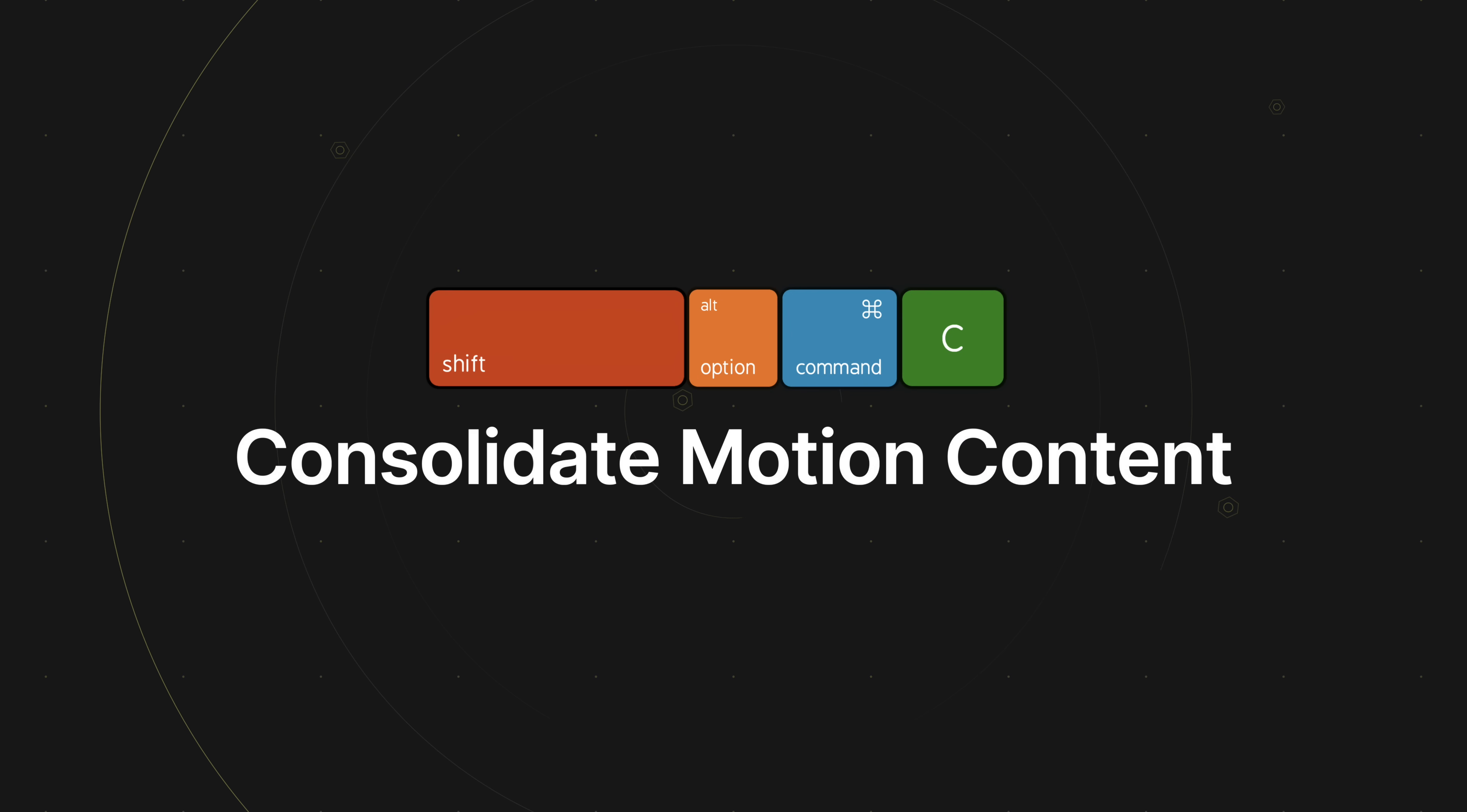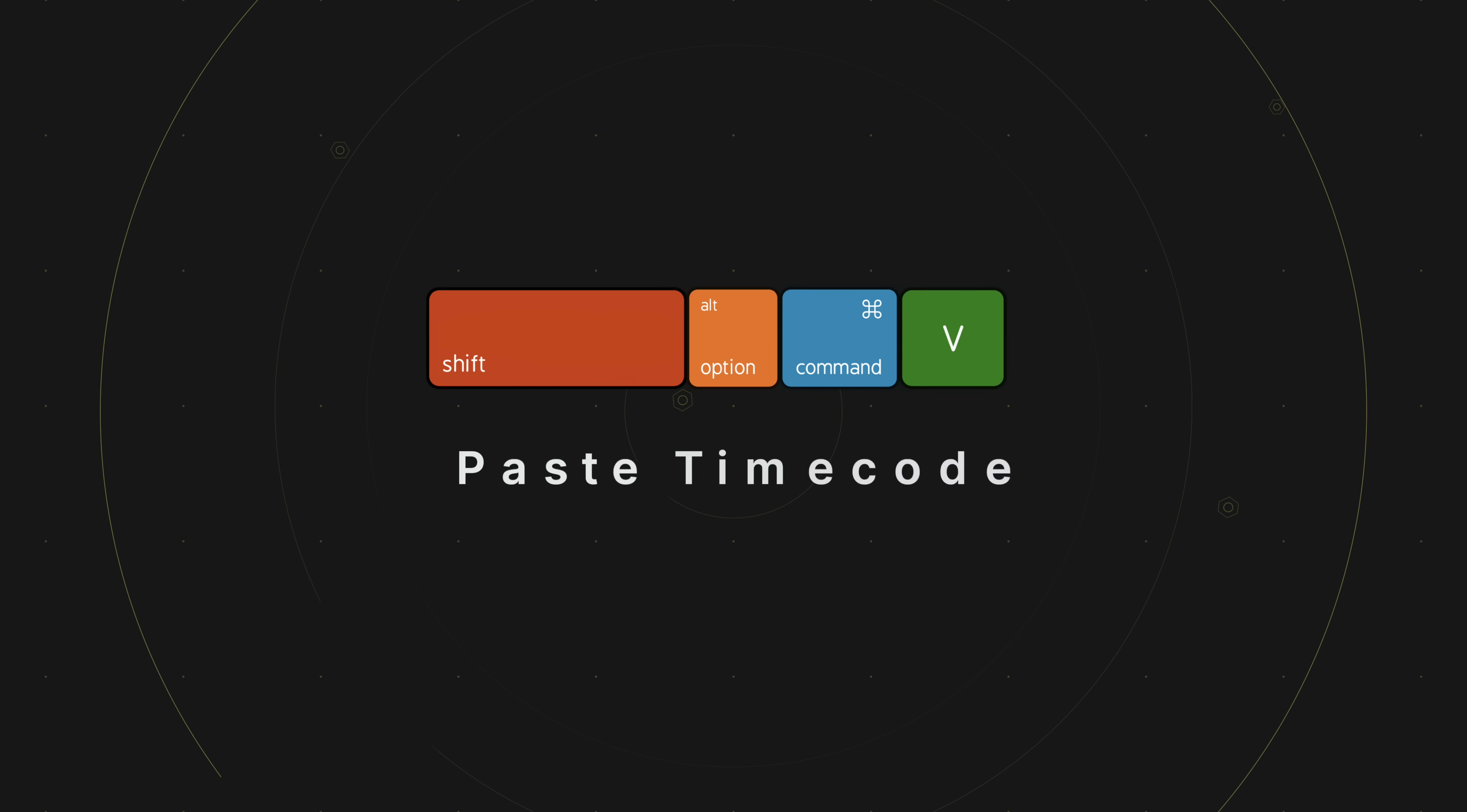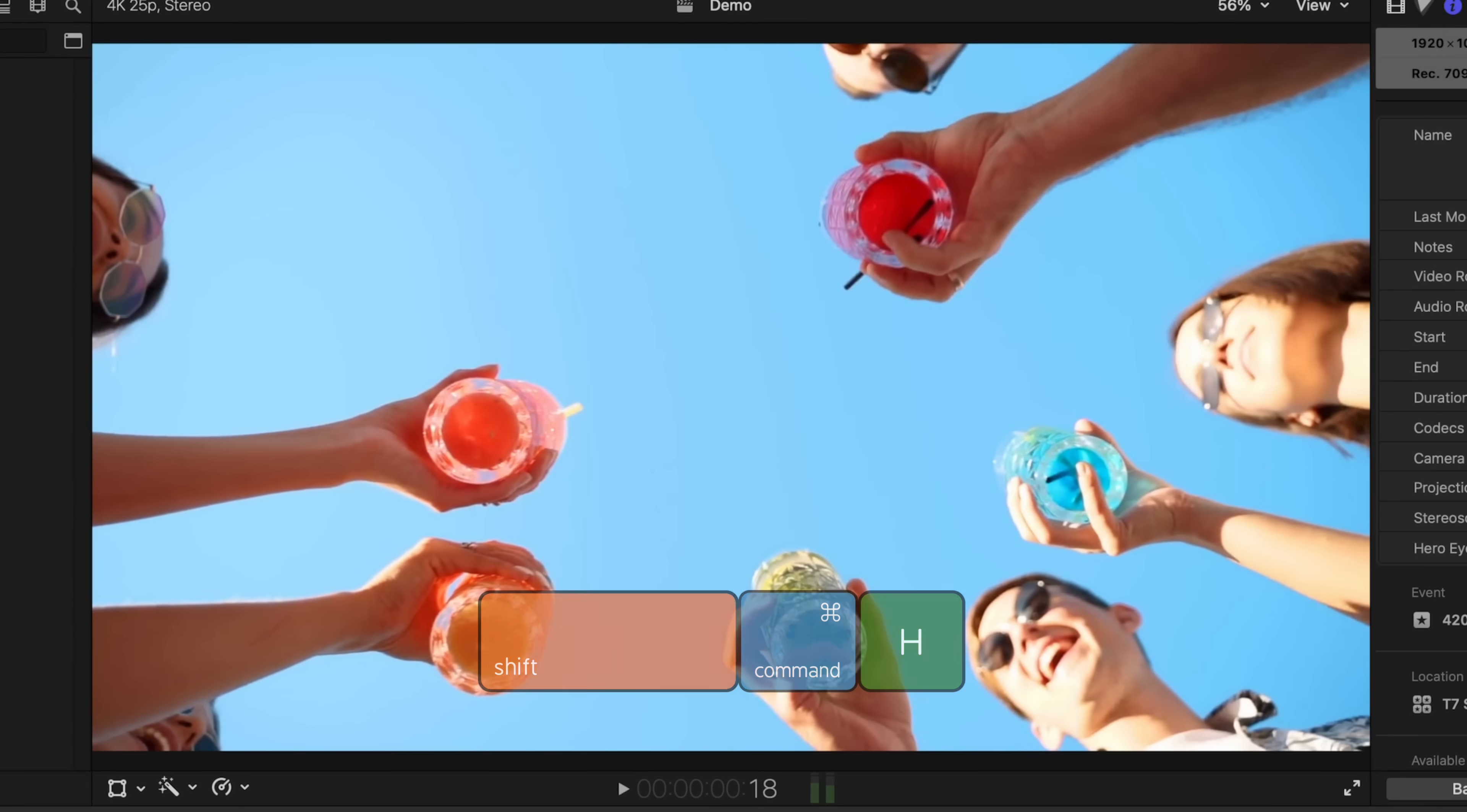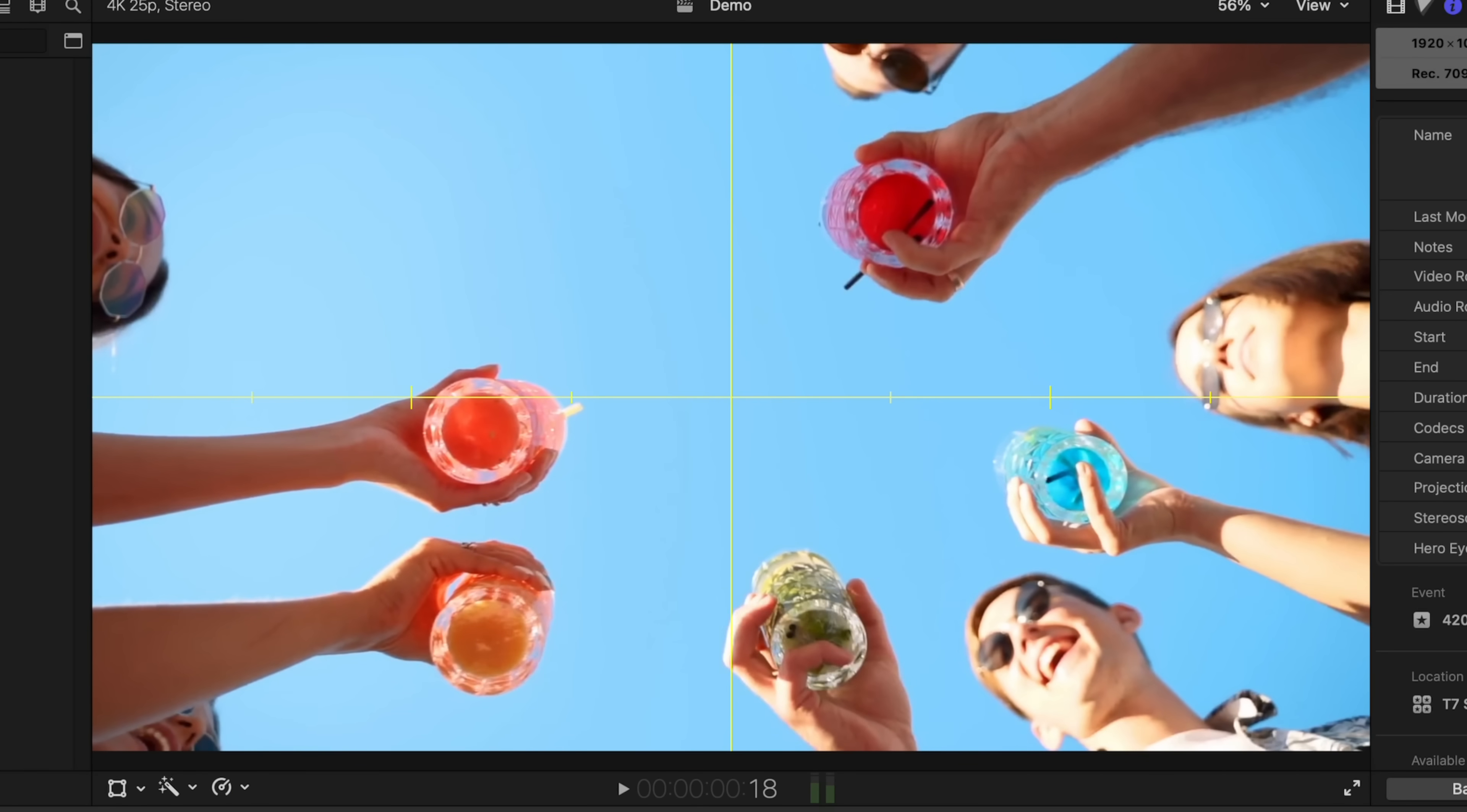If you use Apple Motion, Shift+Option+Command+C will consolidate all your motion content into your library. Shift+Option+Command+V will paste timecode, and my favorite, Shift+Command+H will toggle on and off the show horizon overlay.